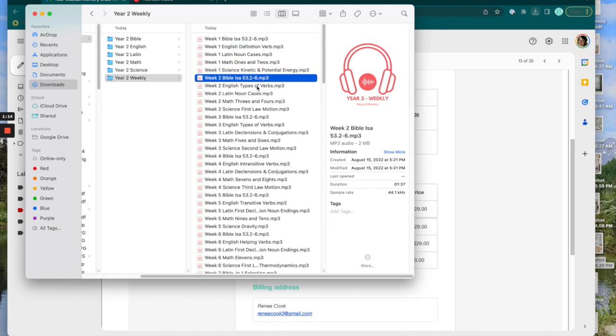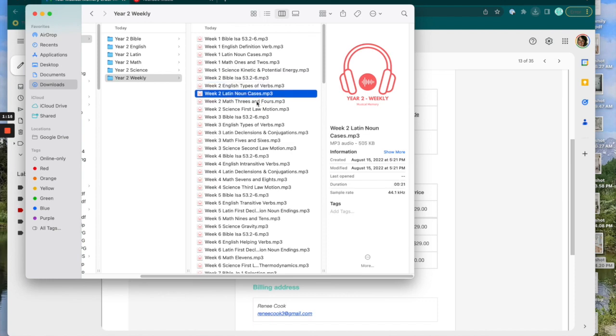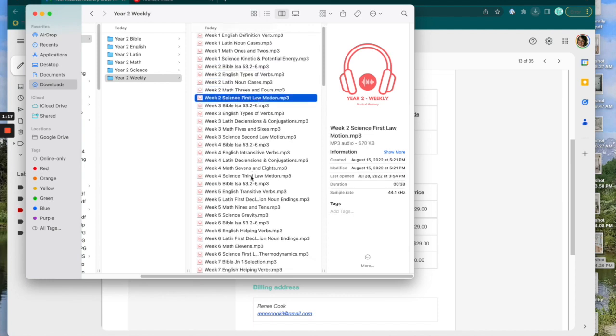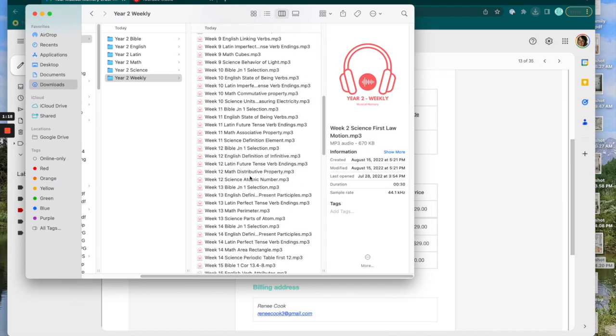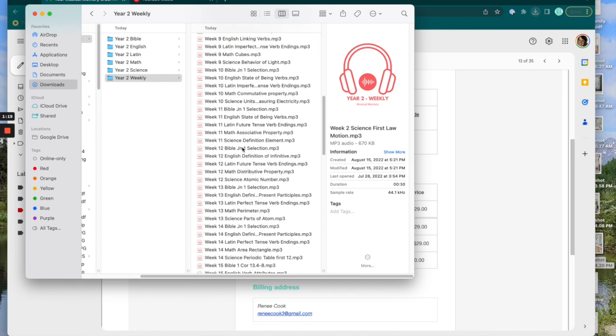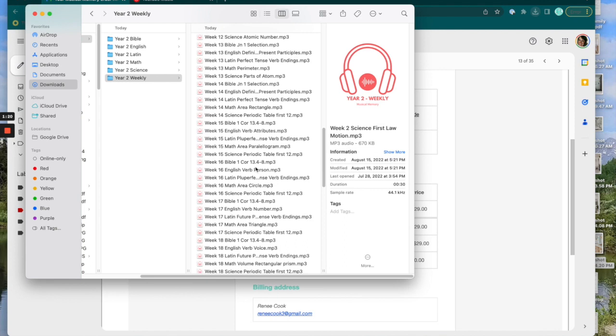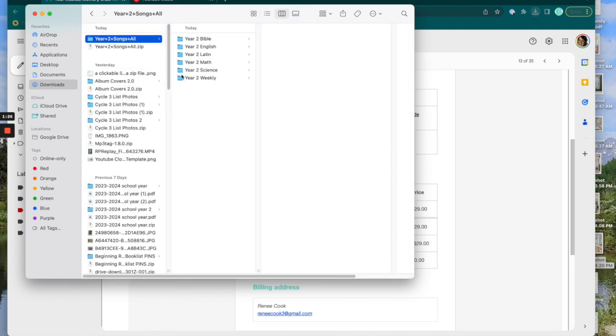Week two Bible, English, Latin, math, science, and so forth. This is a great playlist because once you get to like week 15, you don't have to skip through tracks or try to find it. It's just labeled. It's ready to go for you.